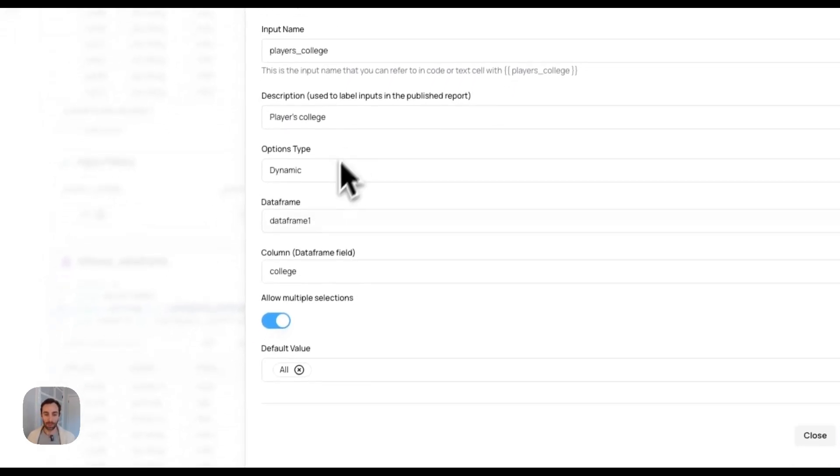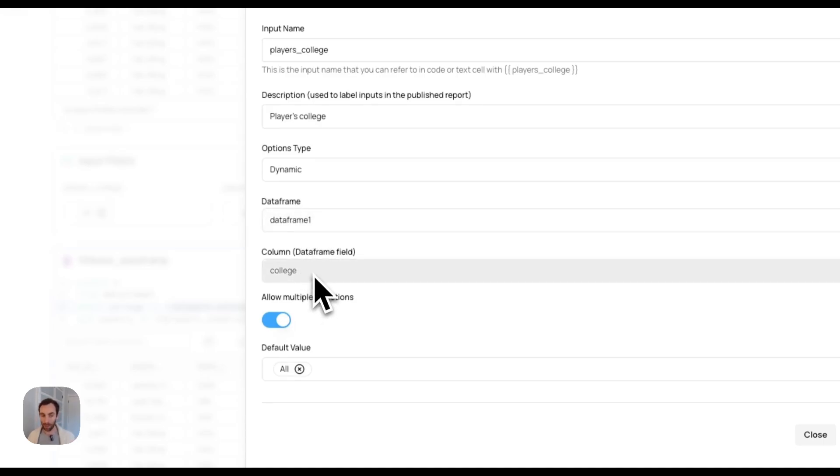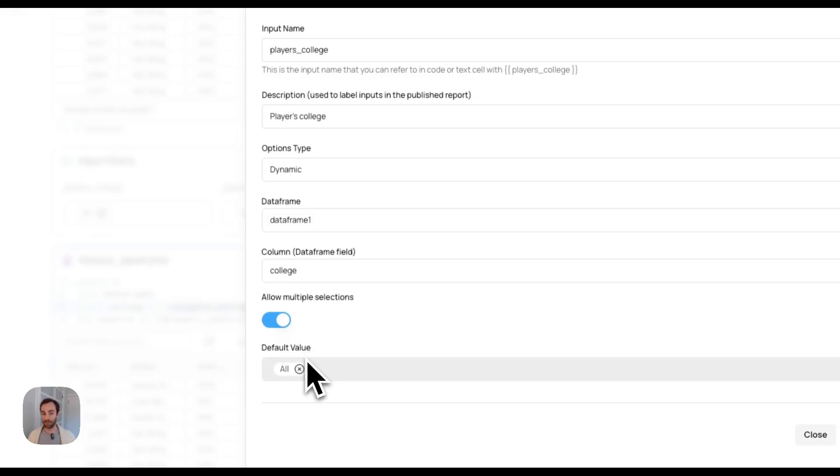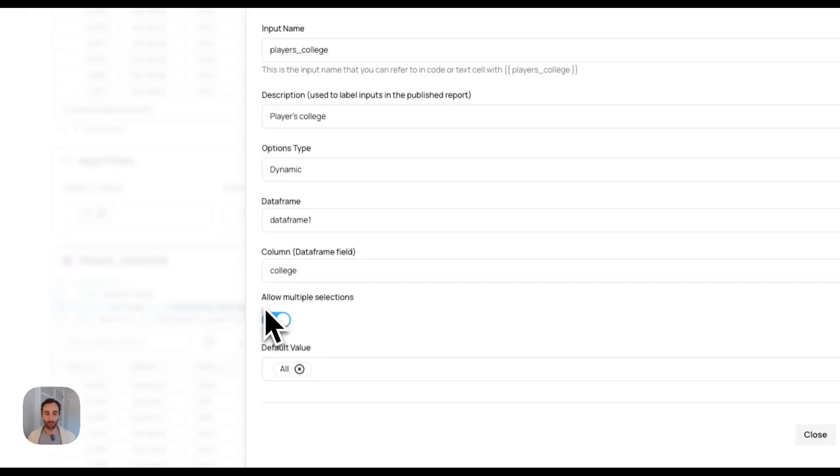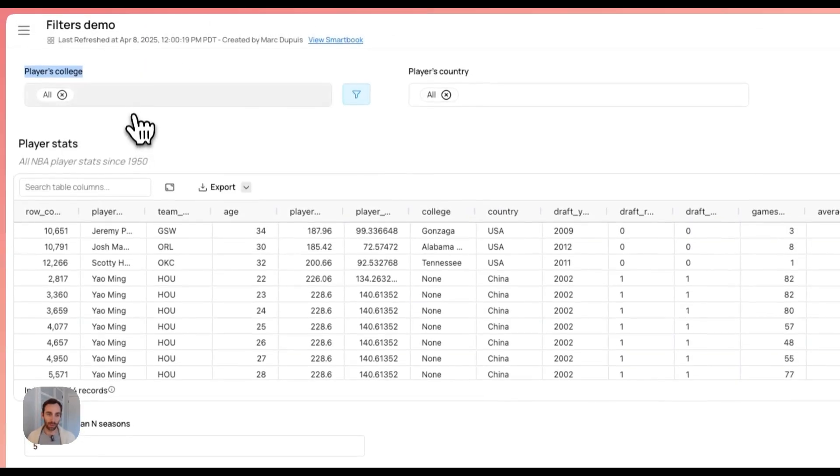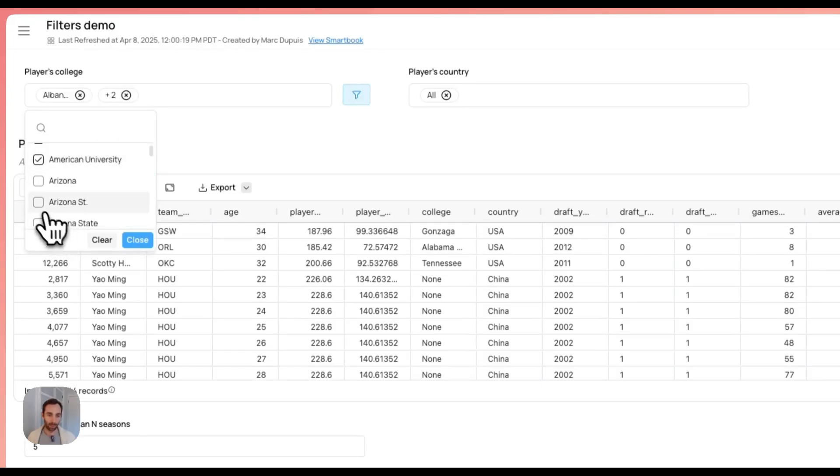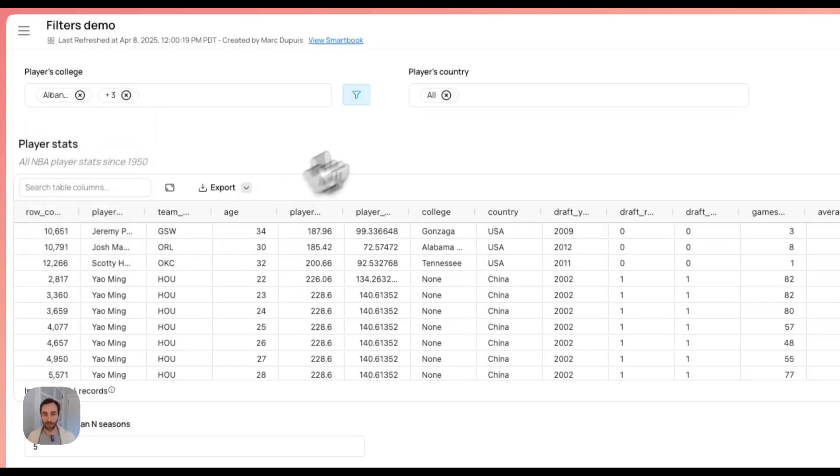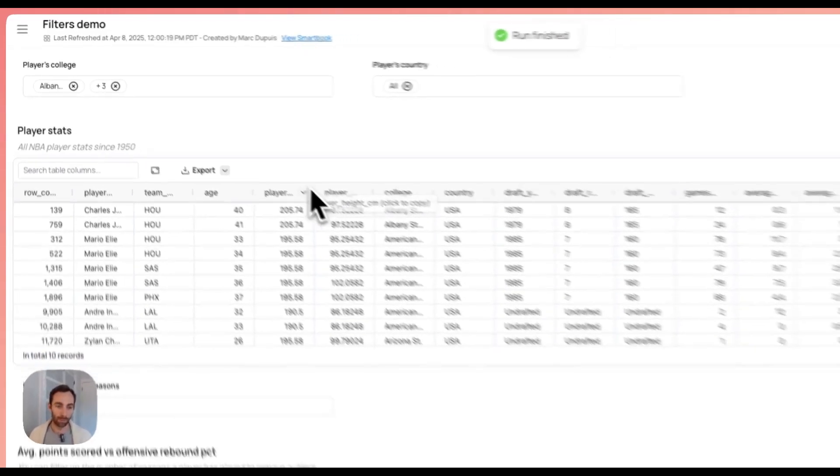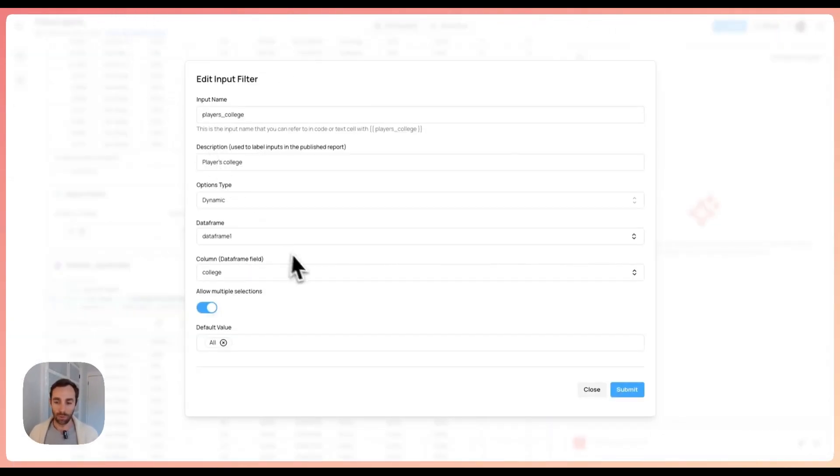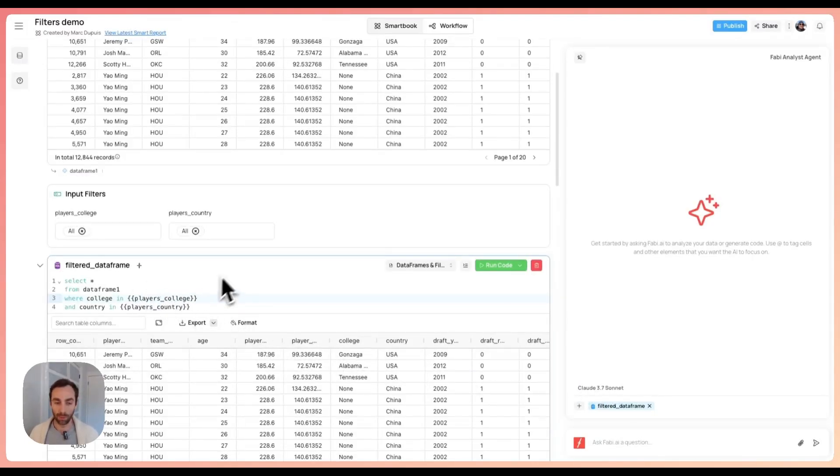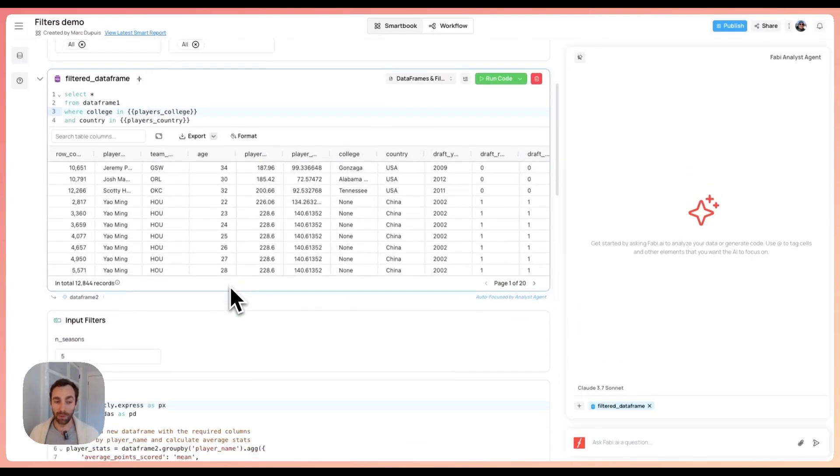The default will be dynamic as a type. You can say static and manually type in the values if you want, but I don't want to type every single college that a basketball player has graduated from, so I'm selecting dynamic. What that's going to do is let me pick a data frame above in my sequence, data frame one, and a field college. It will then select all the distinct values from that field. You can also choose to show multiple options or single options. The difference here is if it's multi-select, I can pick a number of different colleges like this. If it were single select, then I would only be able to pick a single one. That's how you create a filter or an input in SQL. You can do the same thing in Python.